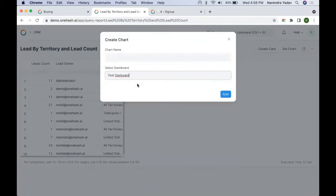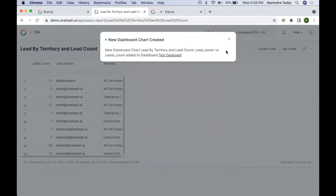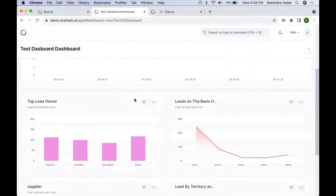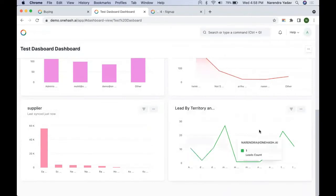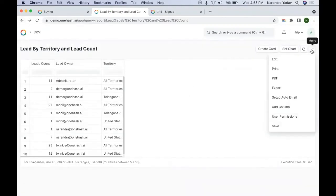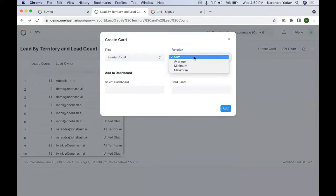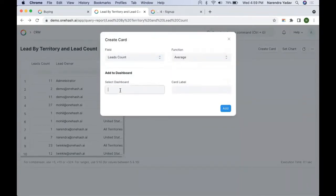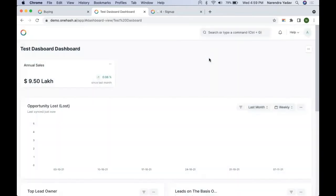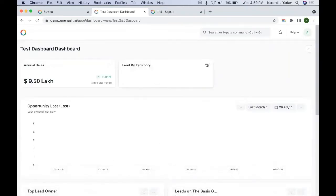If you click Preview you will see the chart, and you can choose among various chart options available for that particular report. In case you want to add the chart to a dashboard, you can give it a name, select the dashboard, and save. You can verify that the chart has been added to that dashboard. We can also create cards, and if we want to see averages or aggregations, we can configure which dashboard to add them to with a chart label. If we view the dashboard, we can check that the card has been added.